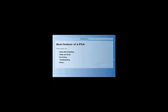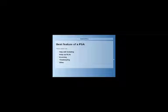Hello everyone, welcome to the webinar today. Thank you for showing up. As you can see, we've got our poll open. A poll we're voting on — best feature of a PSA. It looks like over half of you, 54%, said they use it to help with ticketing. 8% said to keep up with SLAs, 23% invoicing, 8% timekeeping, and 8% other.